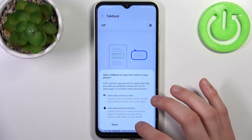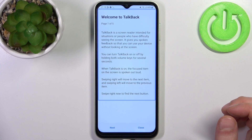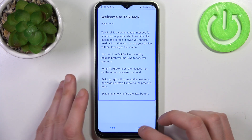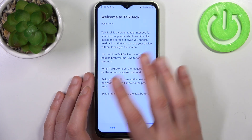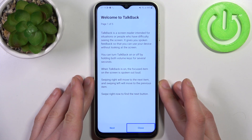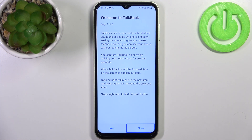After enabling it, the TalkBack tutorial starts. TalkBack is a mode meant for people with blindness or other vision problems who have difficulty seeing the screen. It works by speaking out loud the text on the screen when you tap on it.